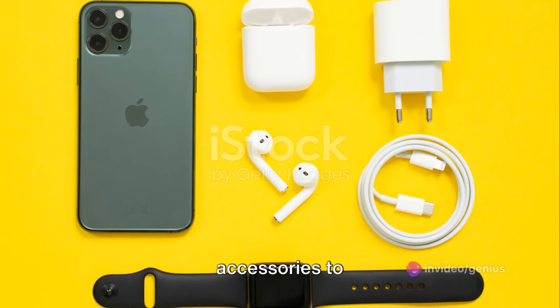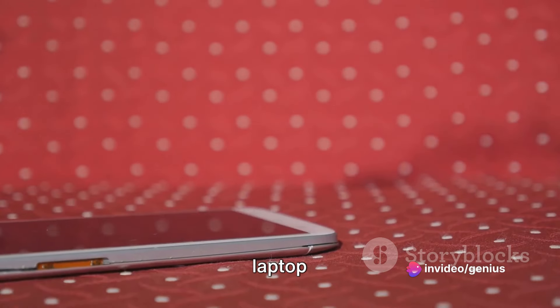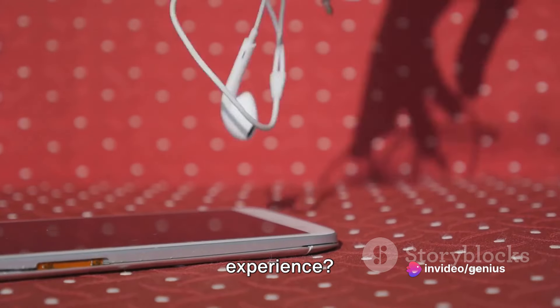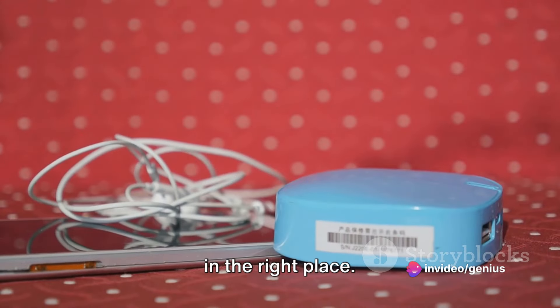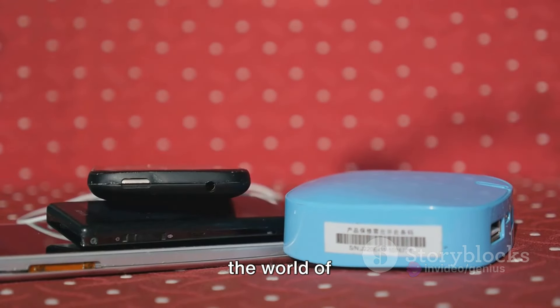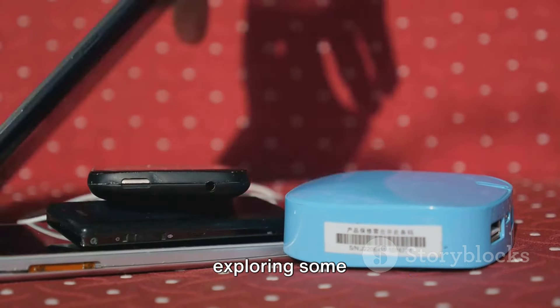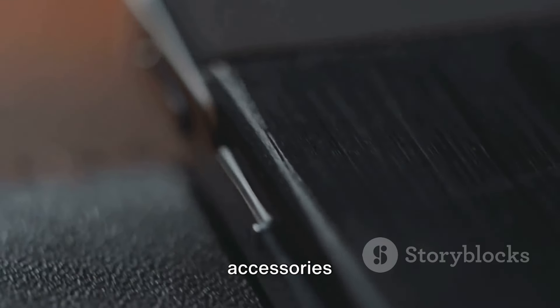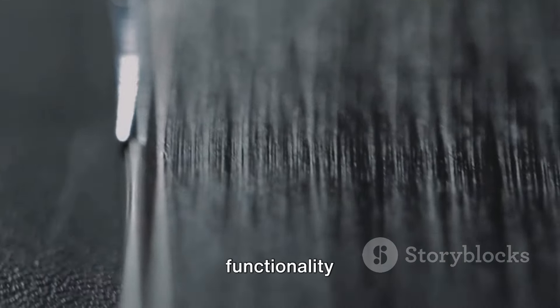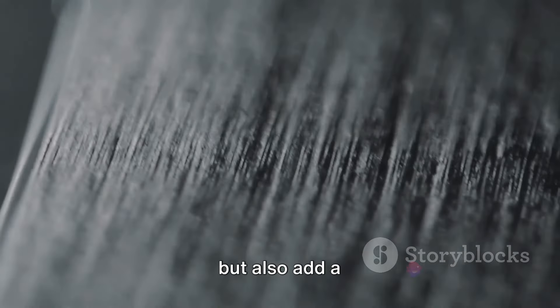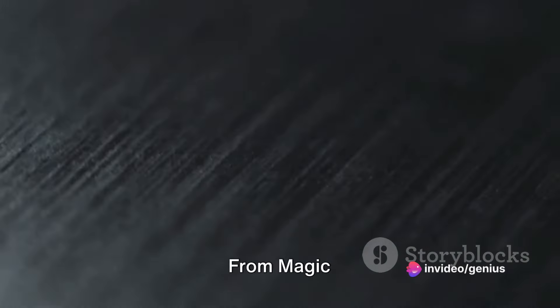Looking for the best Apple accessories to enhance your computer or laptop experience? Well, you're in the right place.